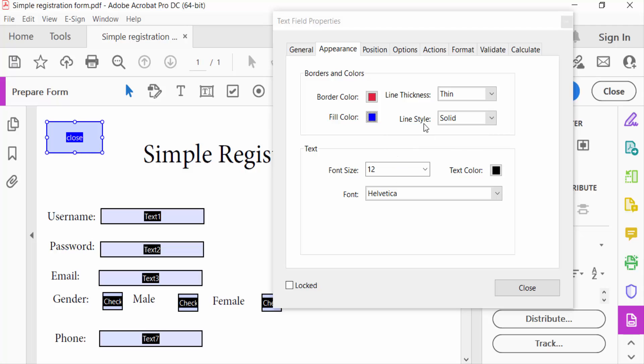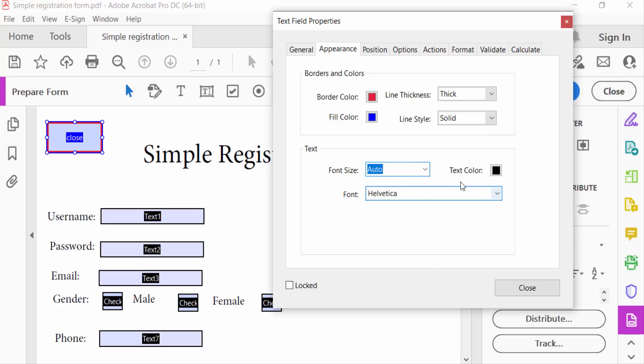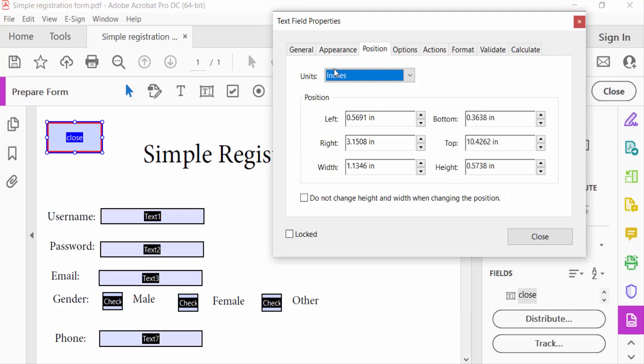And then line thickness thick and font size you can change. And text color is black. Now I go to position. You have to change these units and also the position.